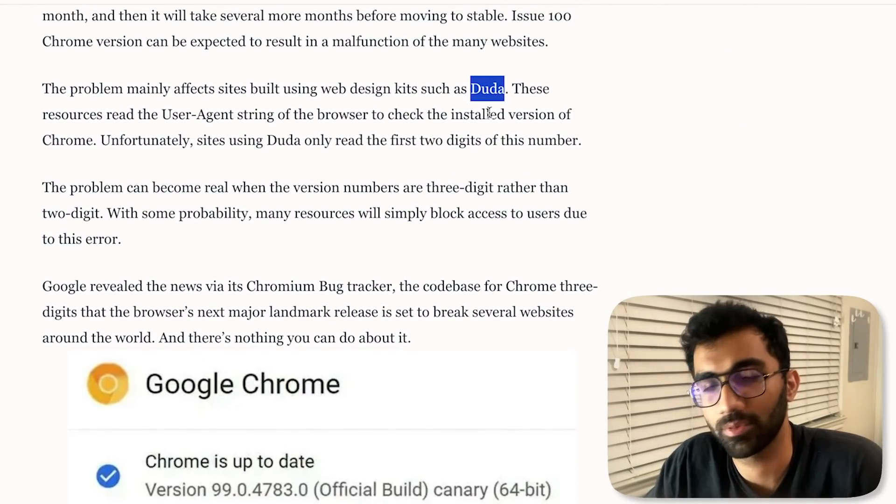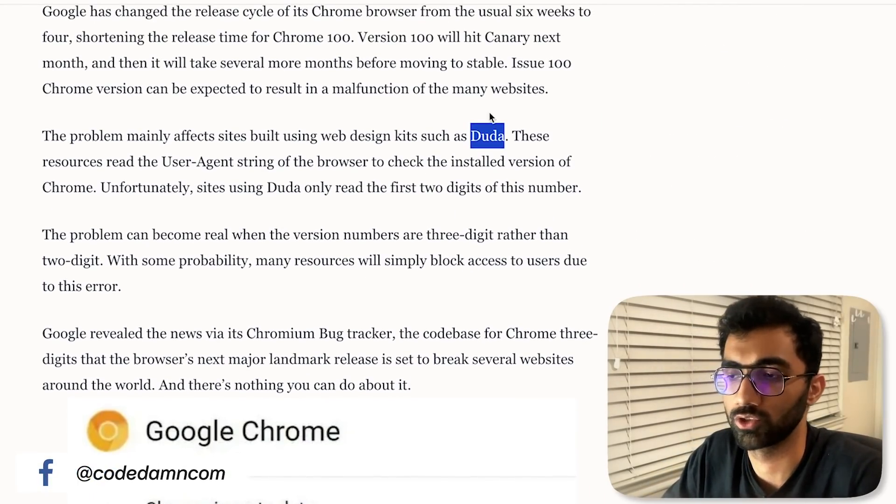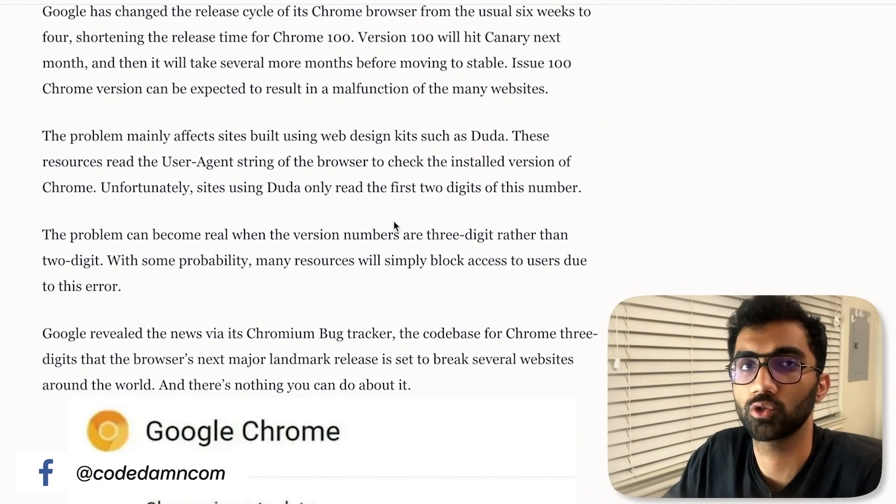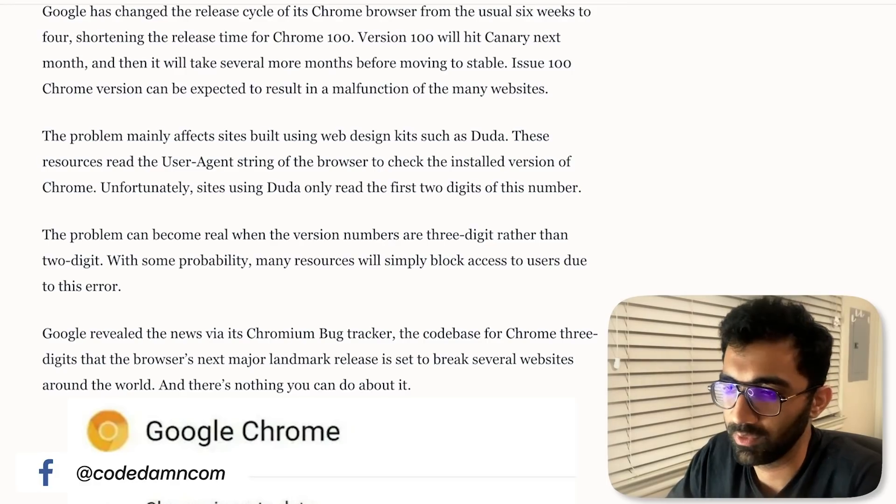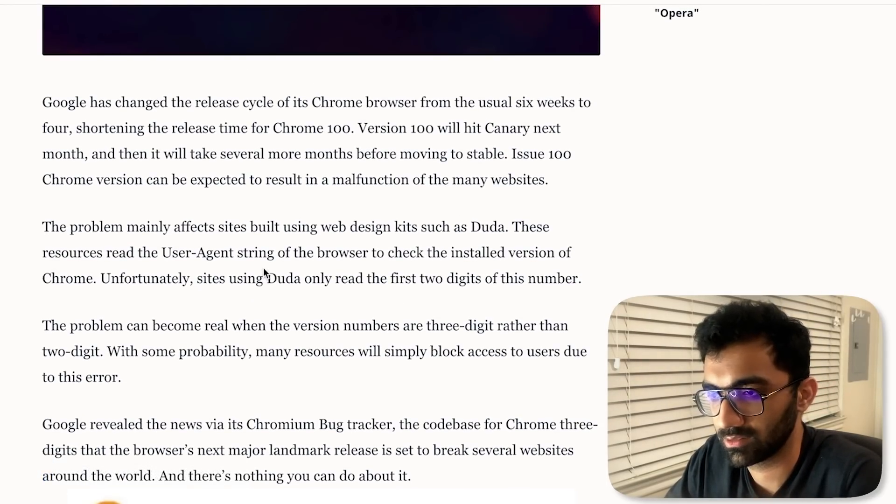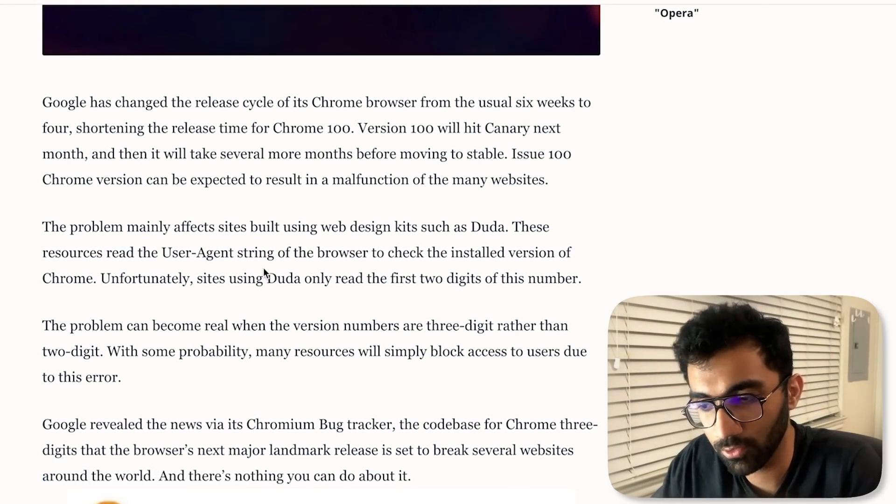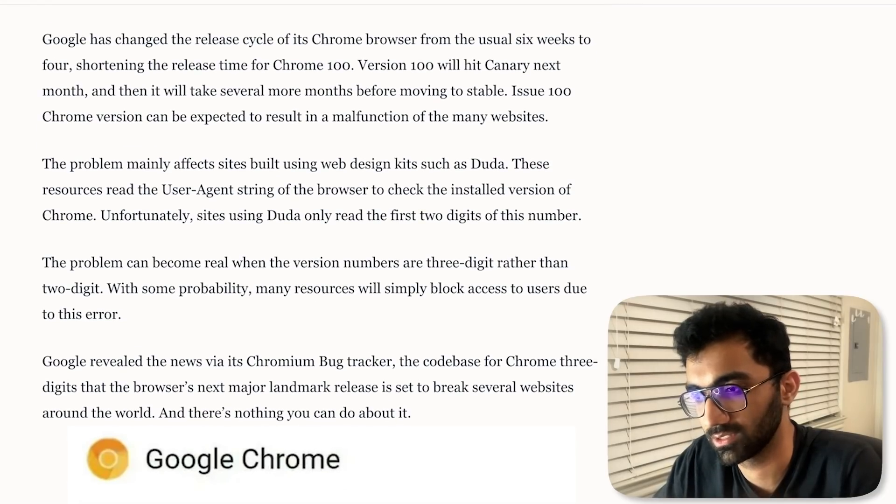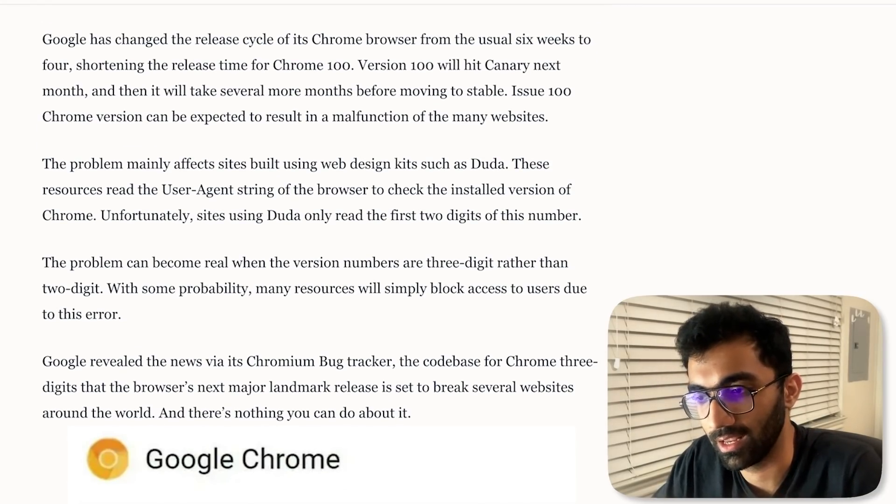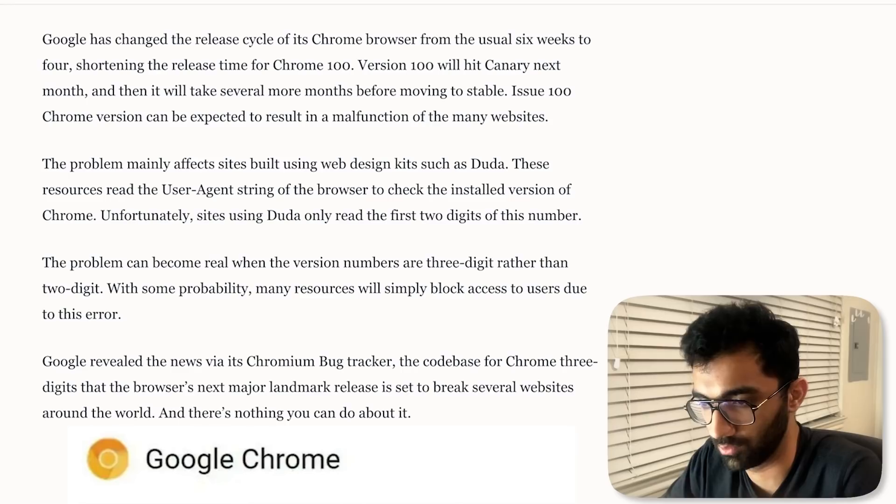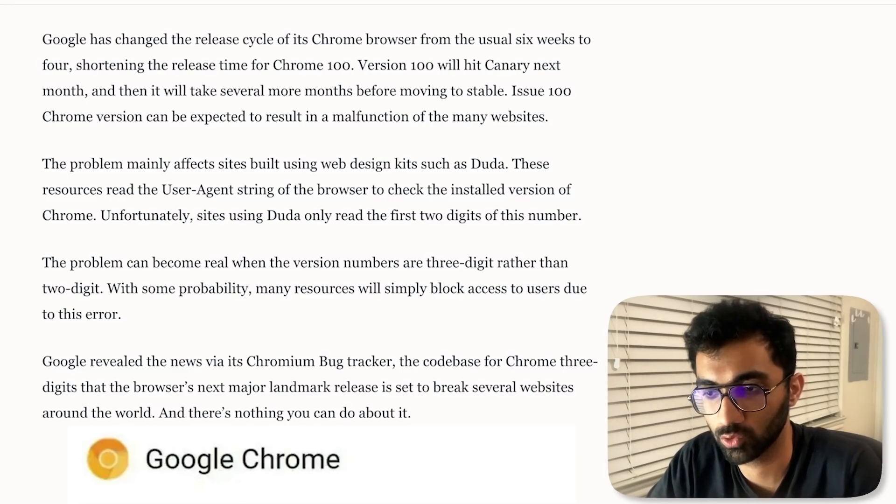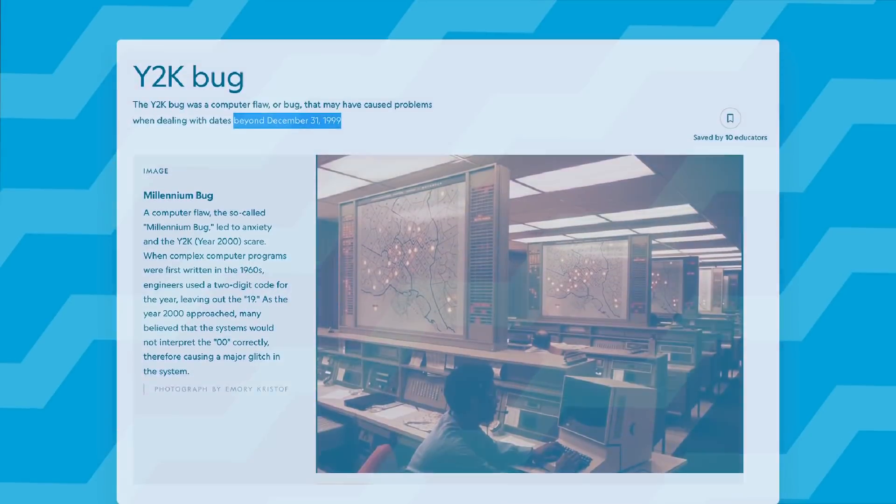It will seem to Duda or whatever website builder that you're browsing from version 10 of Chrome, so we won't show you any website contents. It sounds pretty stupid, but it's probably a hard thing to fix because these numbers and naming and versioning is hard, and nobody really thinks so much ahead of time.